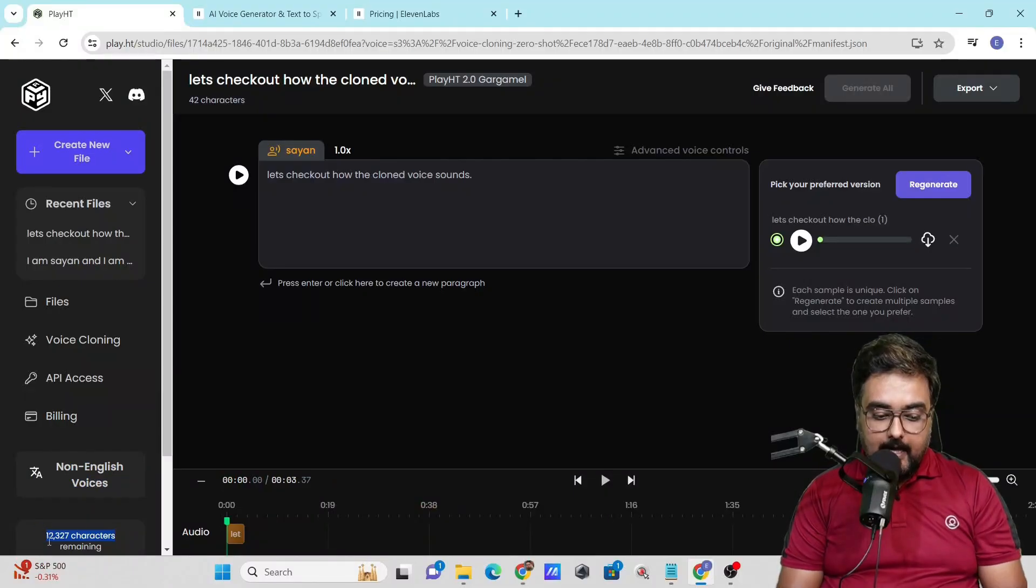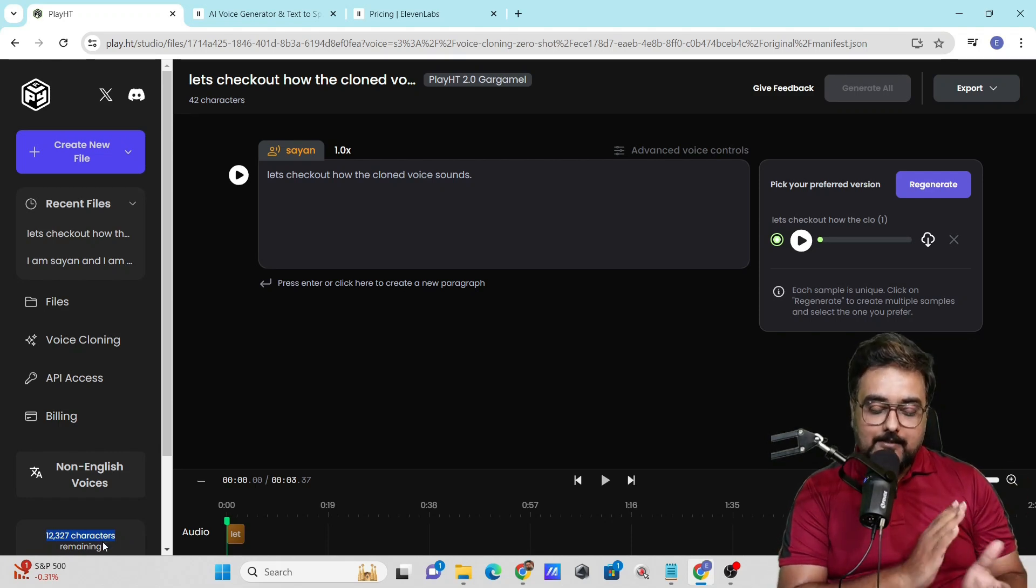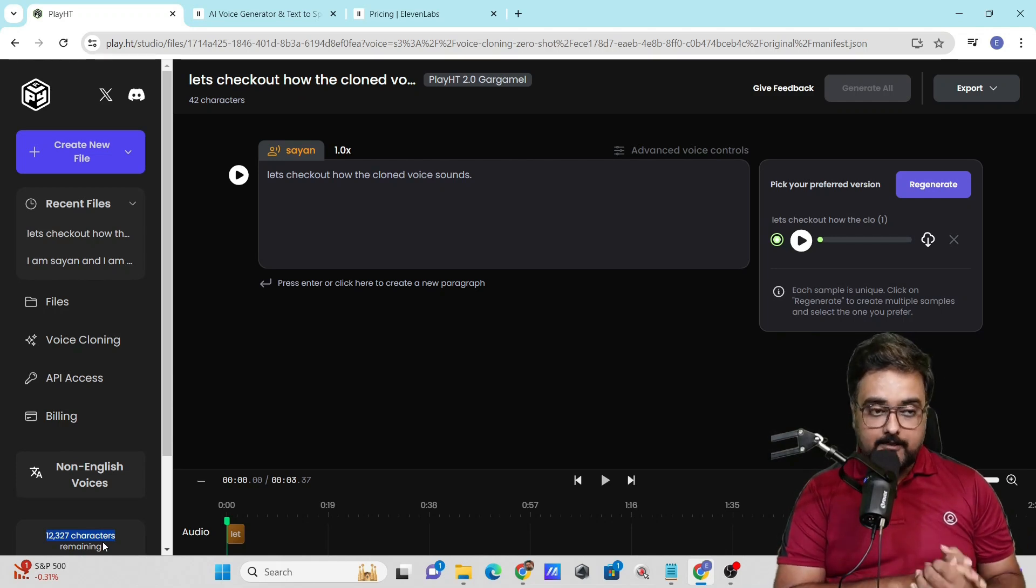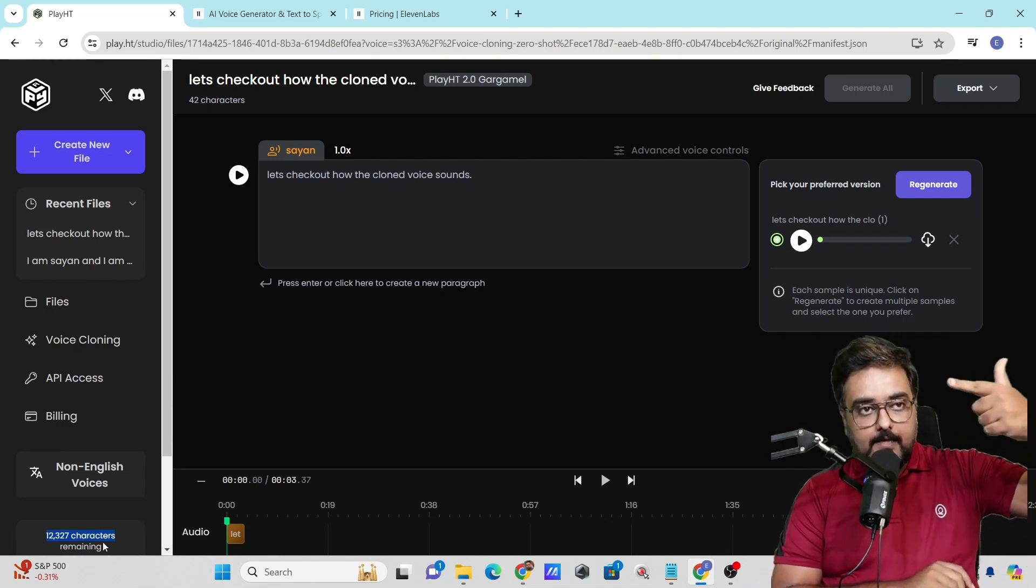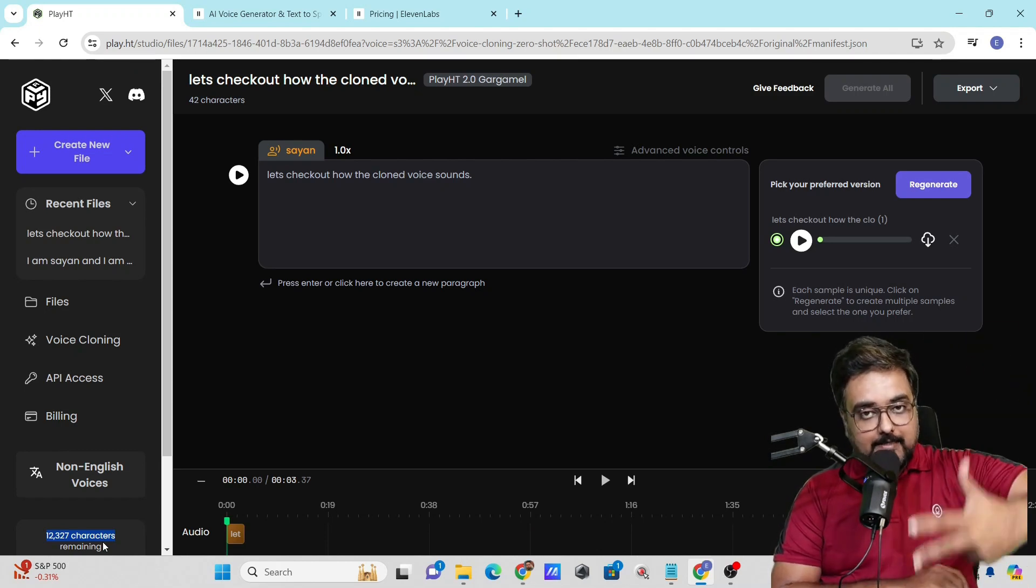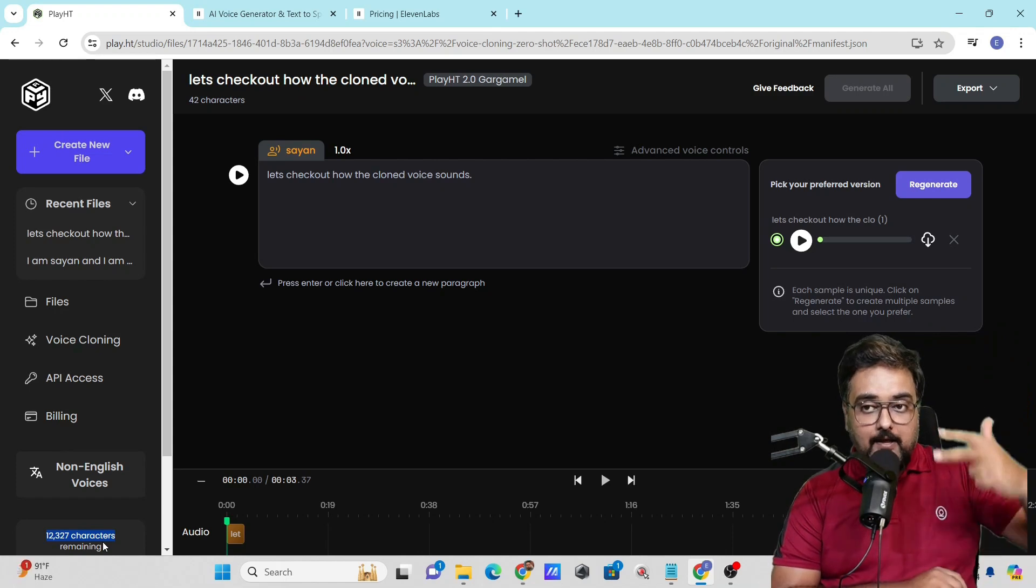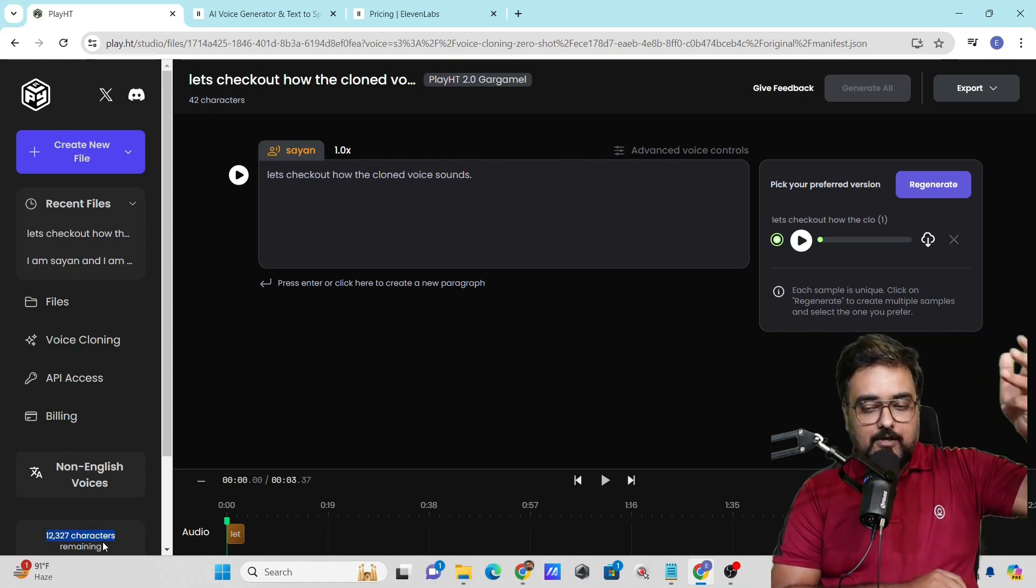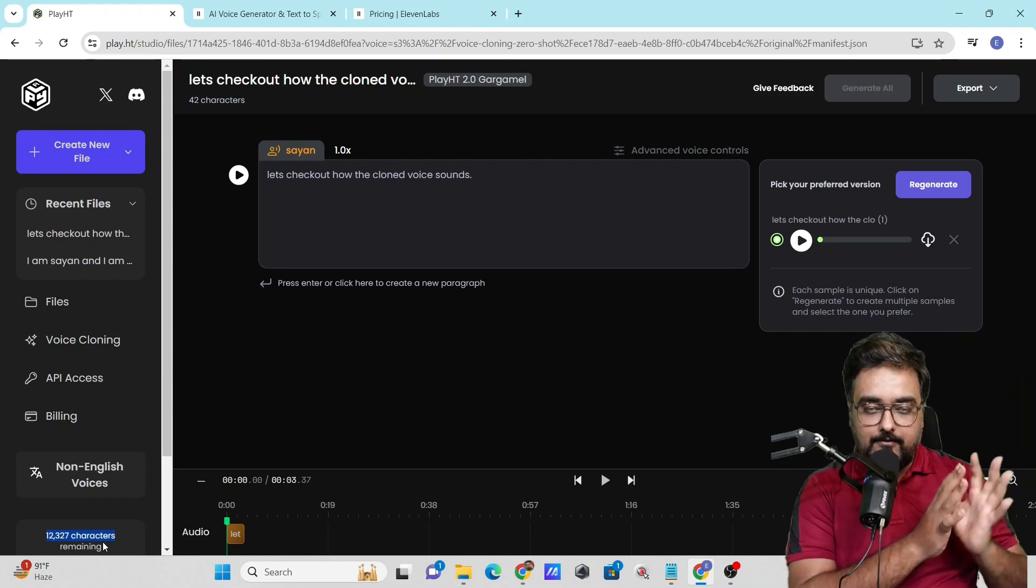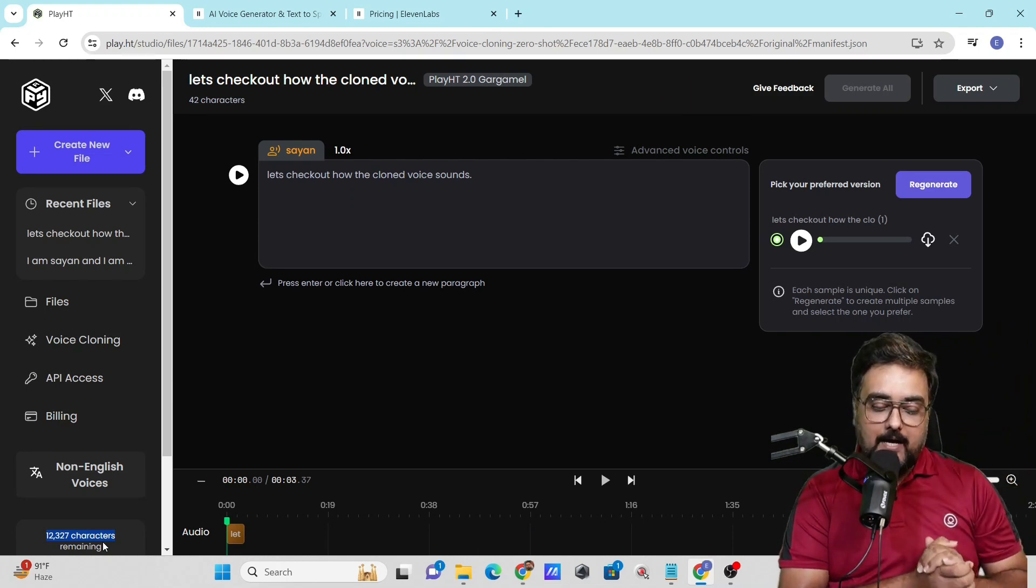On the free plan, there are 12,500 characters that you can use. I currently have 12,327 characters remaining. This resets at the end of each month. That's a great quota because: A) the quality is good, B) you have cloning ability, C) you have dialogue ability with different voices per paragraph, and D) you can export individually or as a single audio file. All these premium tool options are covered even on the free plan.